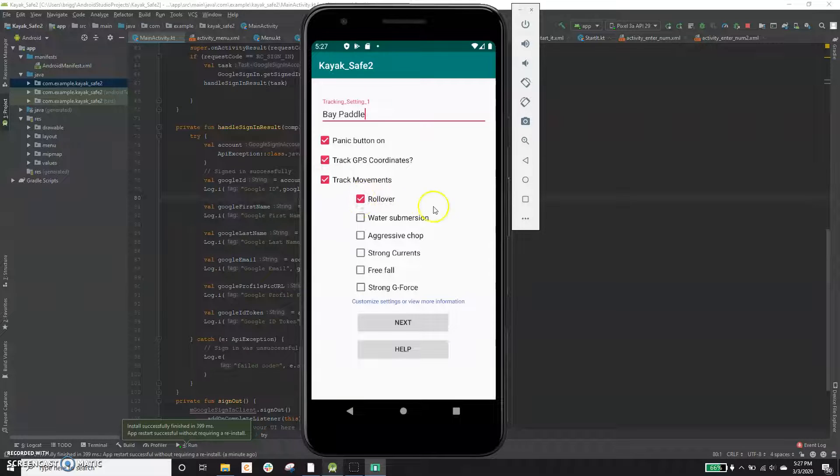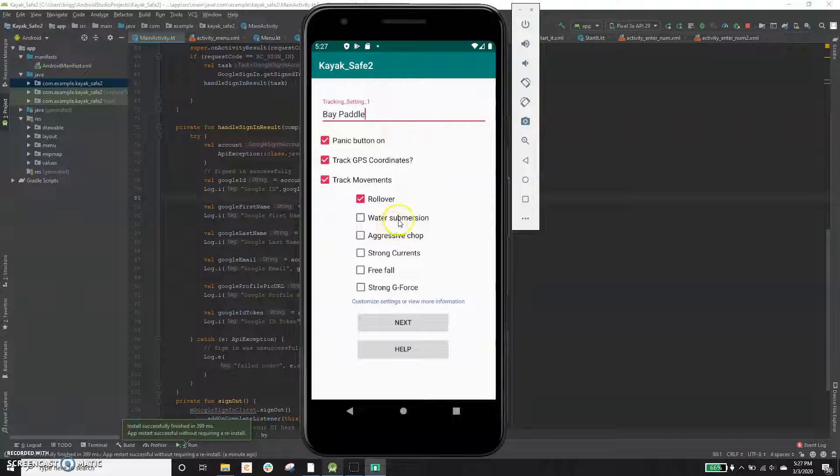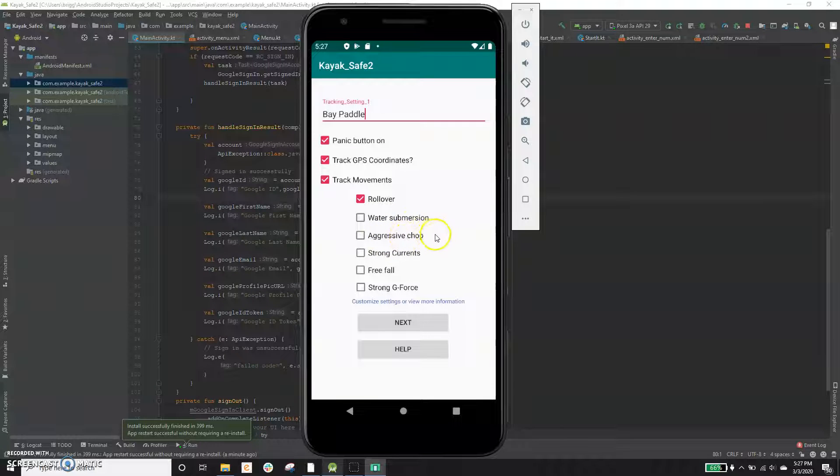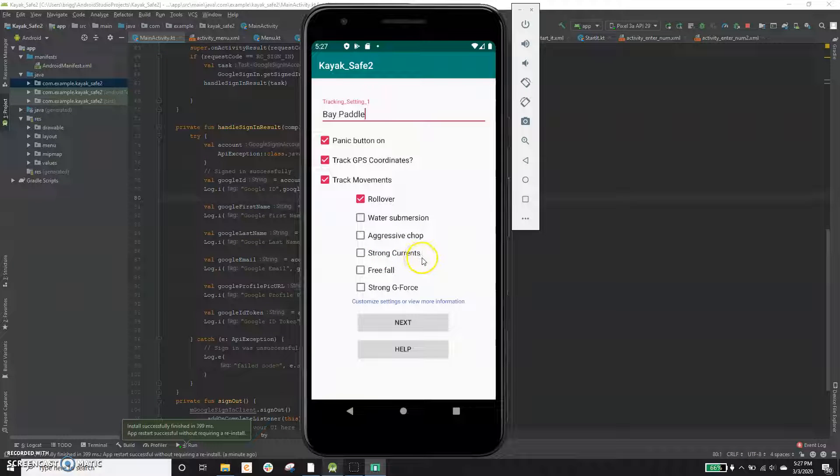And then we want to use the accelerometer to track movements. In this case, we're only going to do rollover, but there's other things you can track here. I mentioned before water submersion, it can sense if it's underwater, aggressive chop or surf.